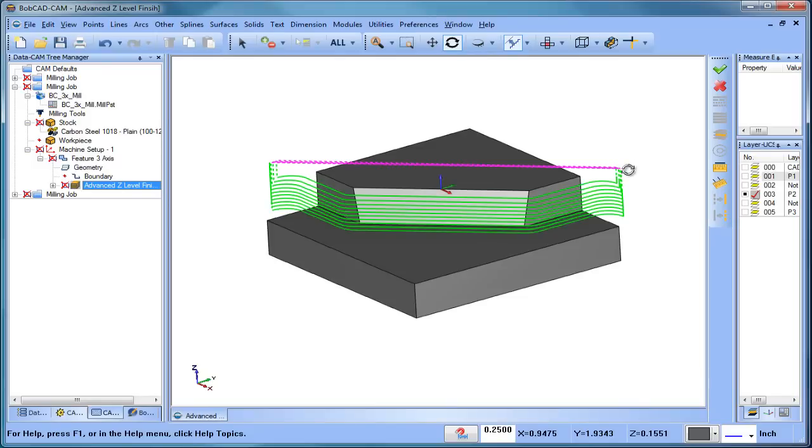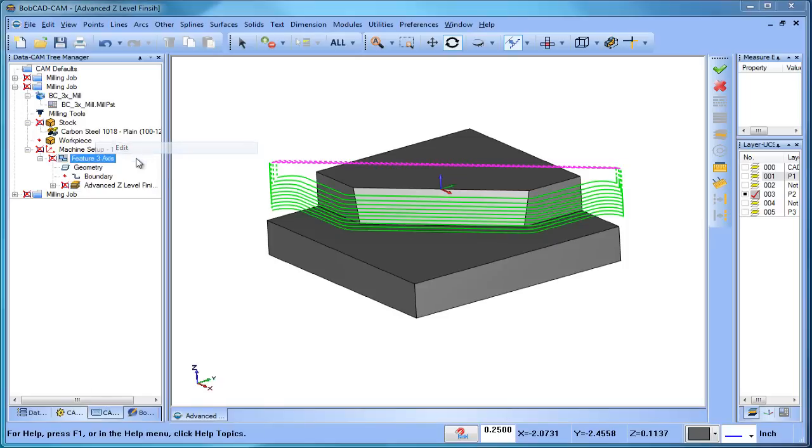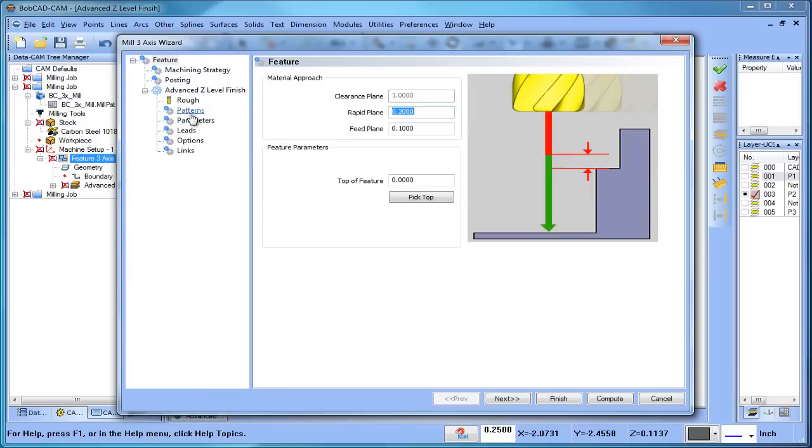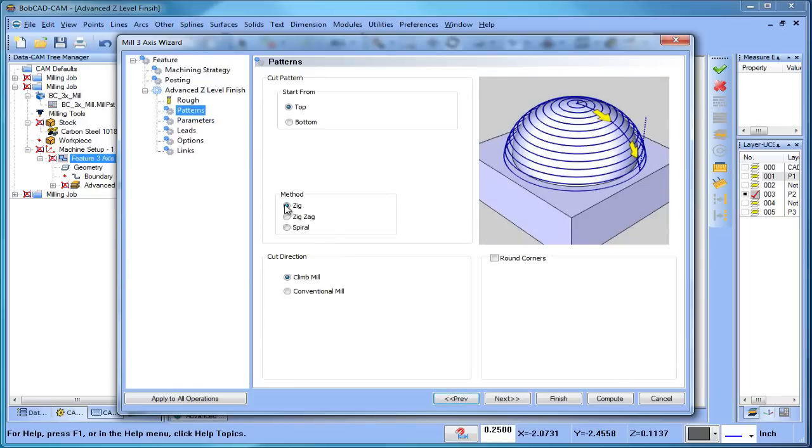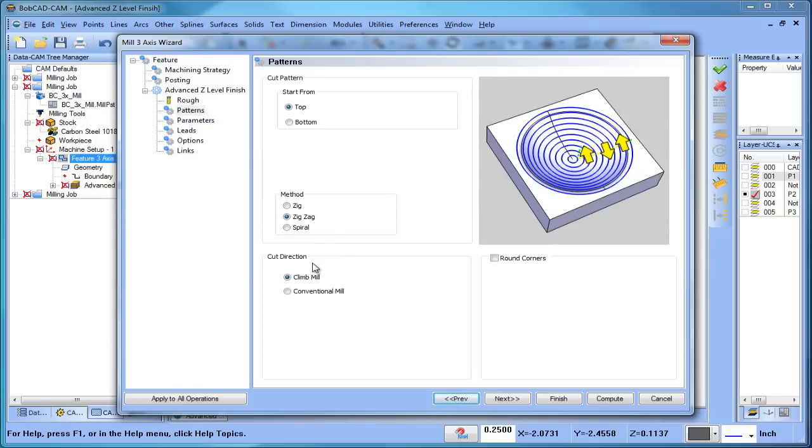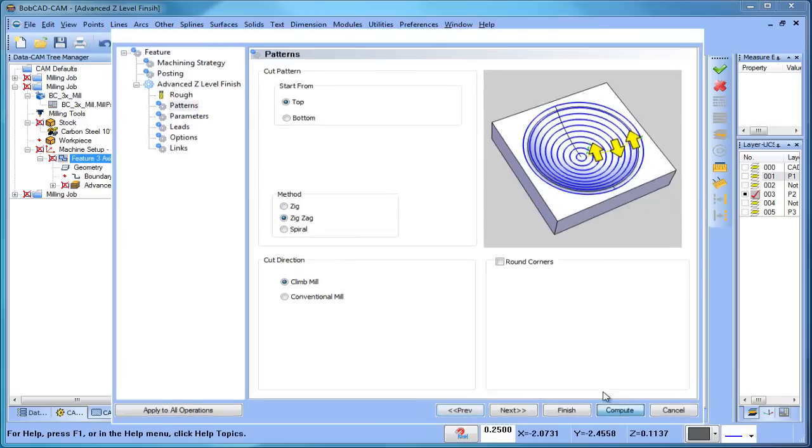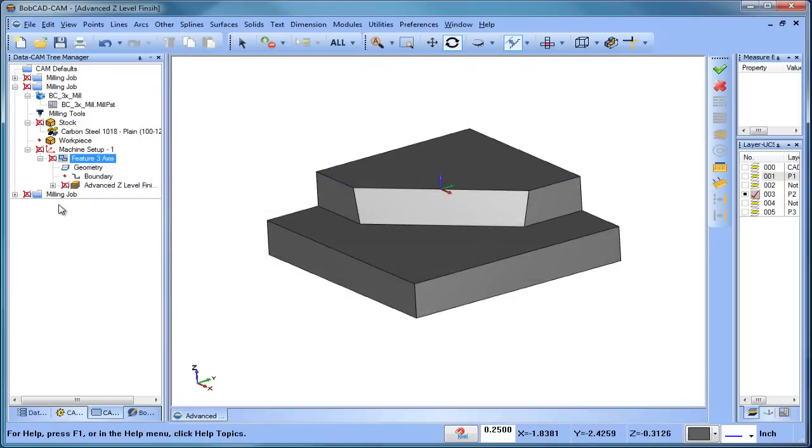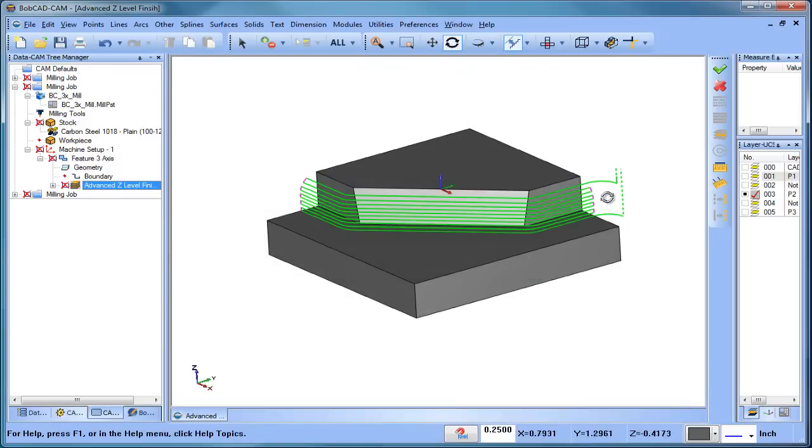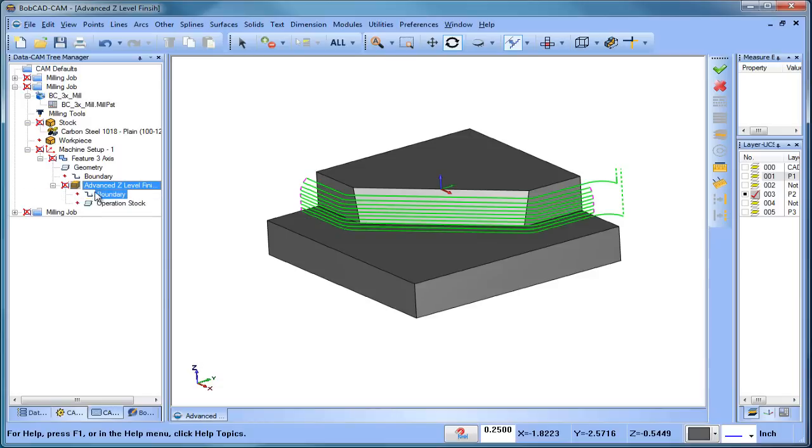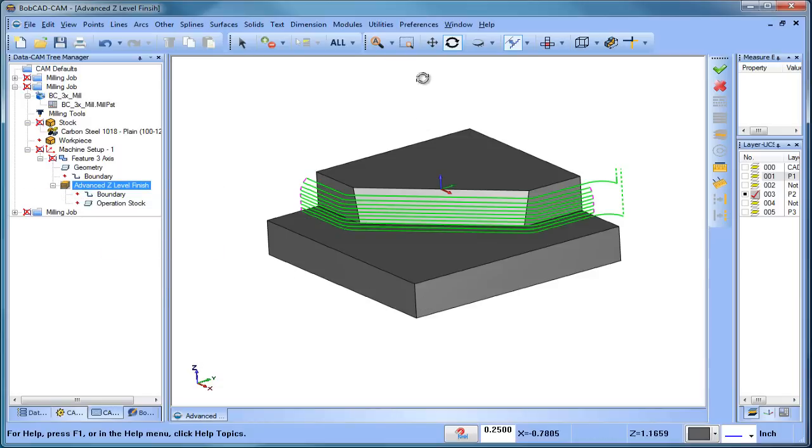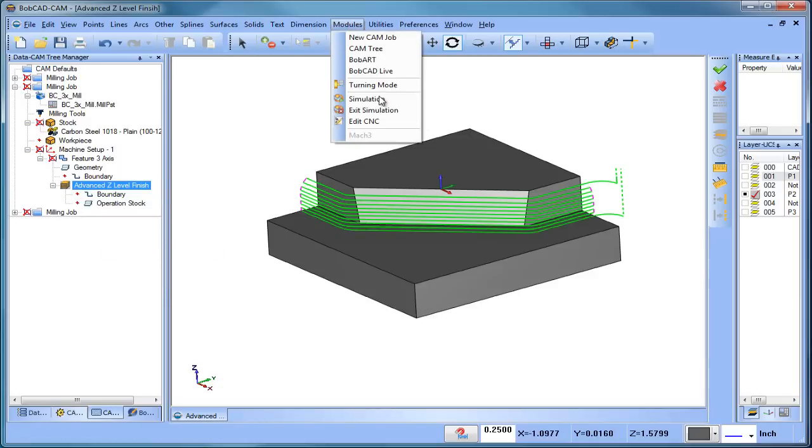So in previous versions of Bobcad we didn't offer a zigzag routine for the z-level finish. We do offer that now and that's a very useful feature. Again, instead of using a zig method, we can say zigzag. Go ahead and recompute that, and you can see how the toolpath will work its way back and forth following this profile. Let's go ahead and unblank that toolpath.